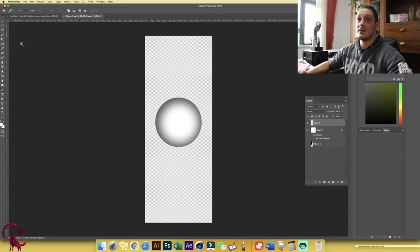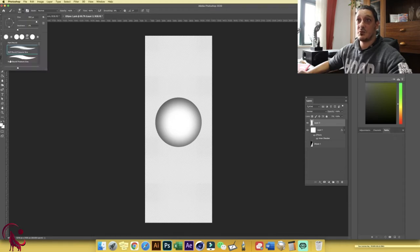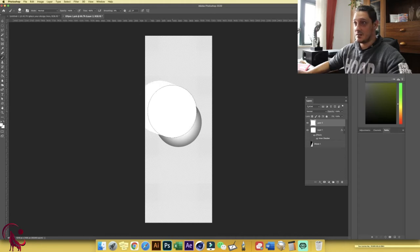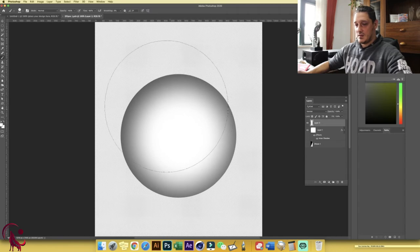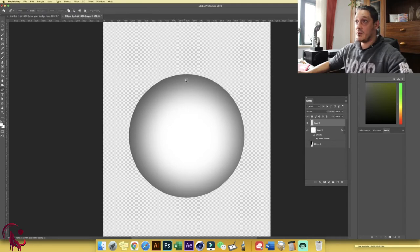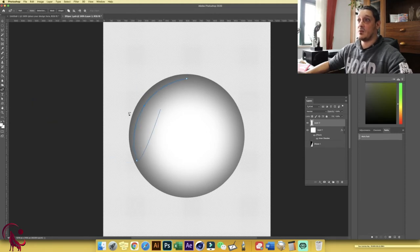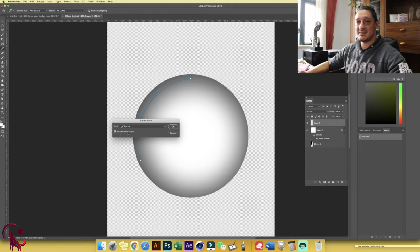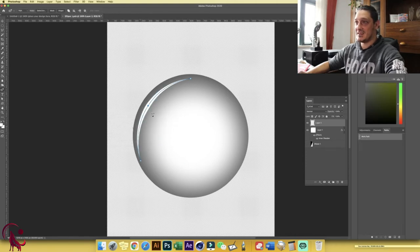For the brush type, choose Hard Round Pressure Size. Zoom in by holding Z, then lower the brush size using the left or right bracket key to around 20–30 pixels. Choose the Pen tool — specifically the Curvature Pen tool — and create a highlight path from one side to the other.